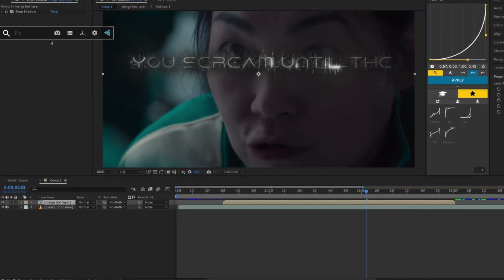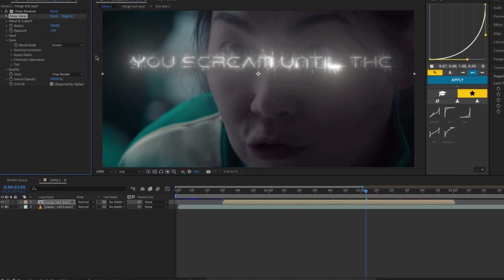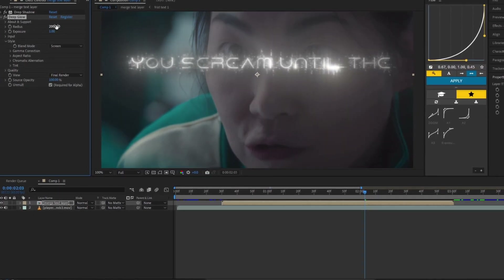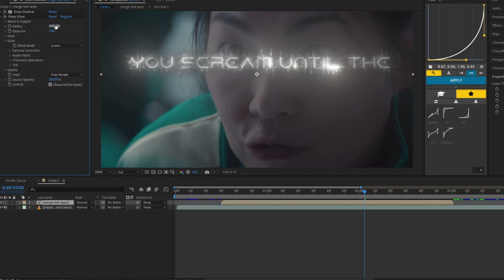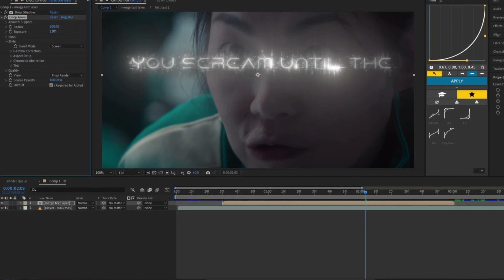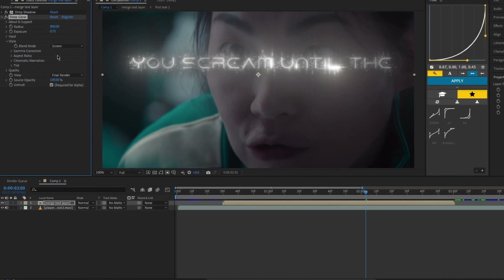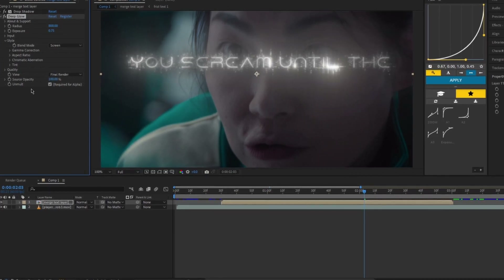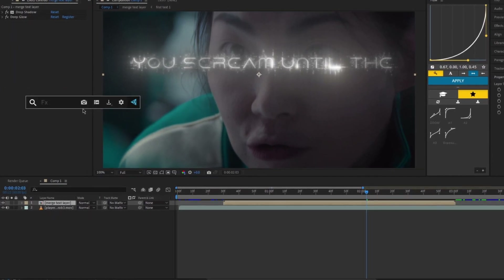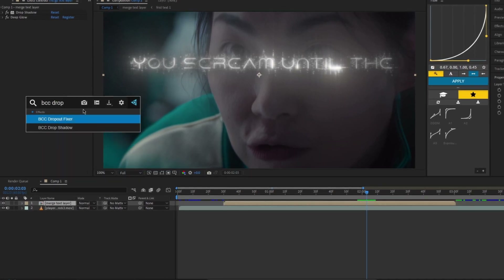Then add Deep Glow once more. For the final effect, add one last BCC Drop Shadow.